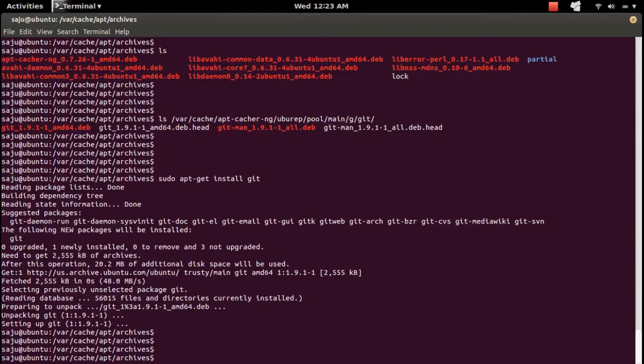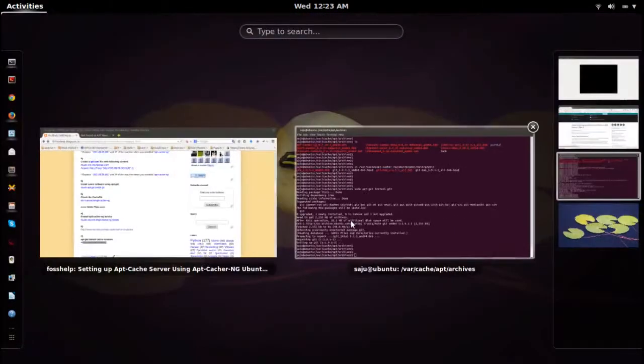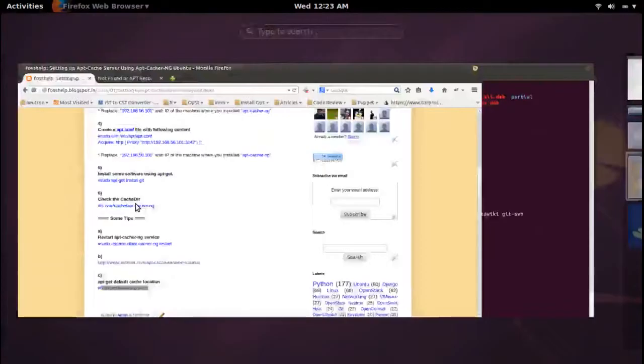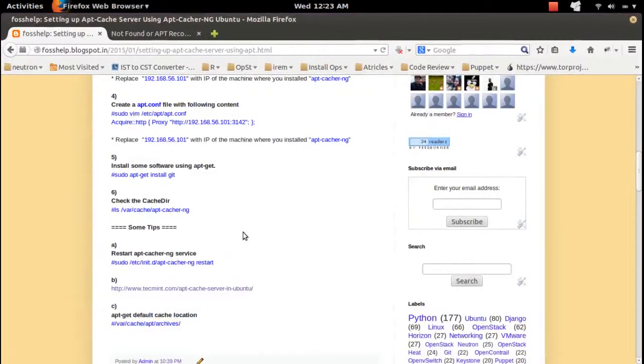If you want to restart apt-cacher-ng, you can use this command.